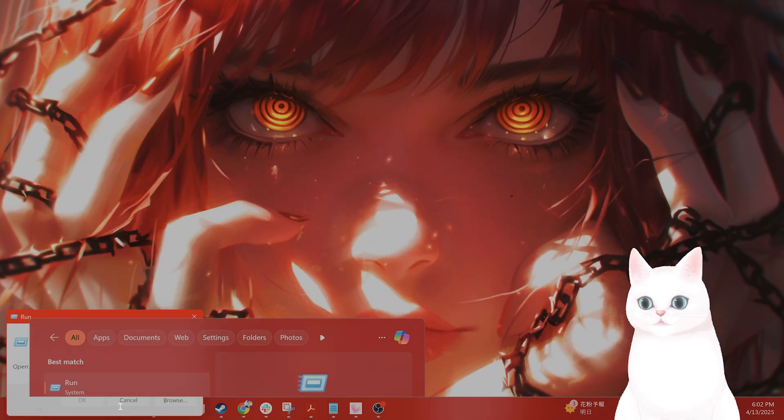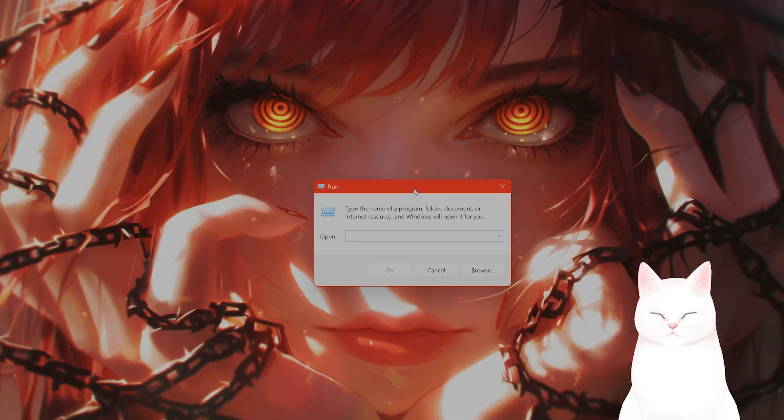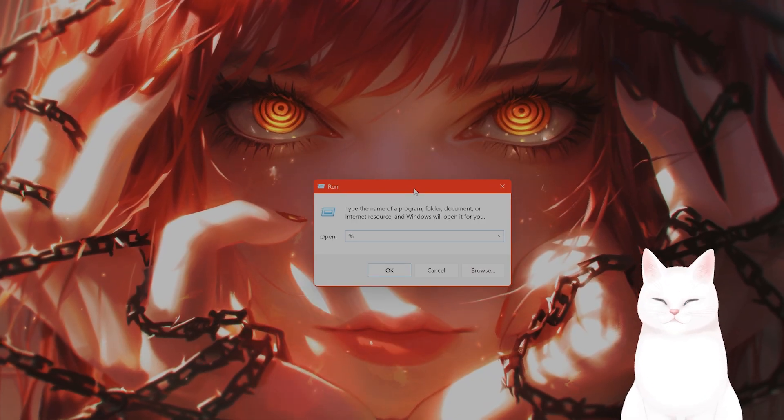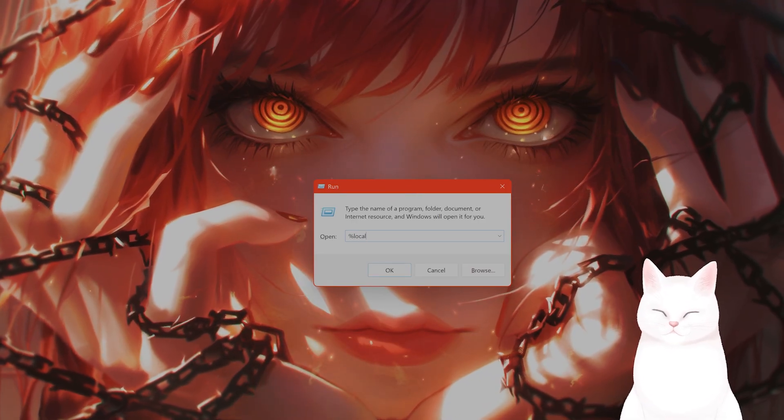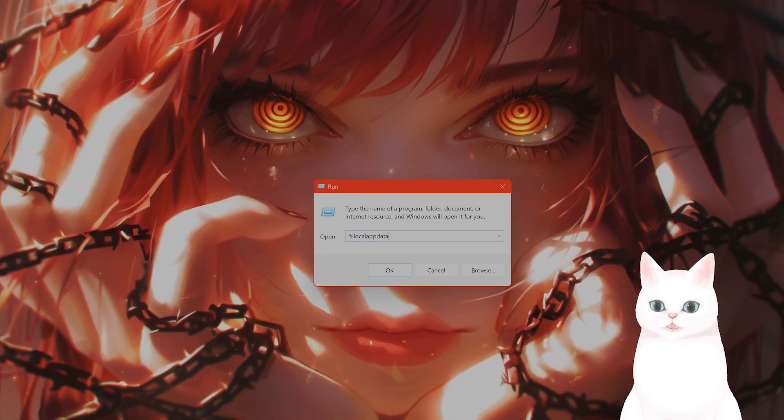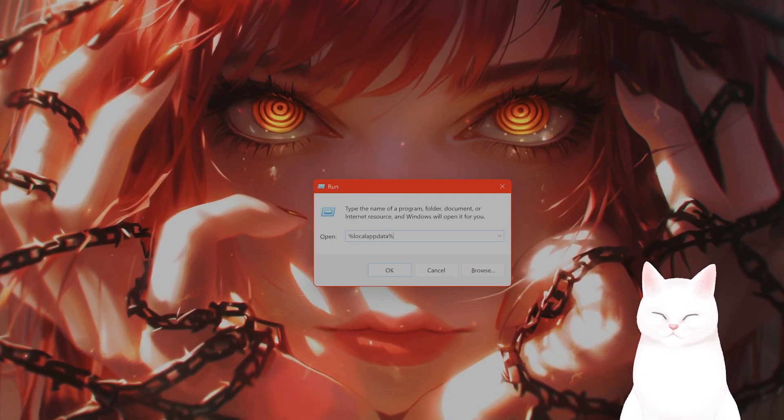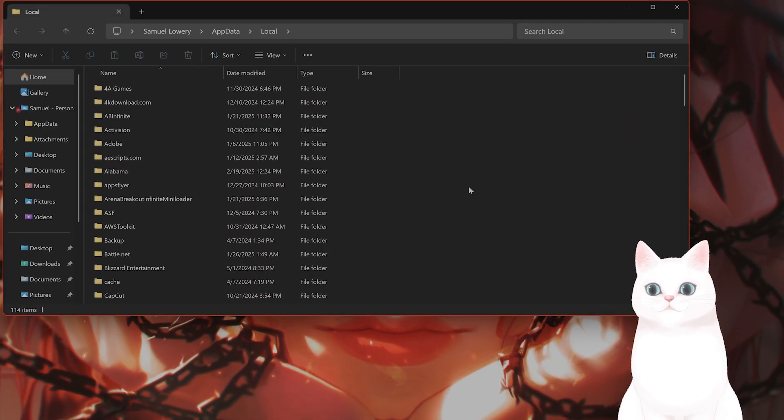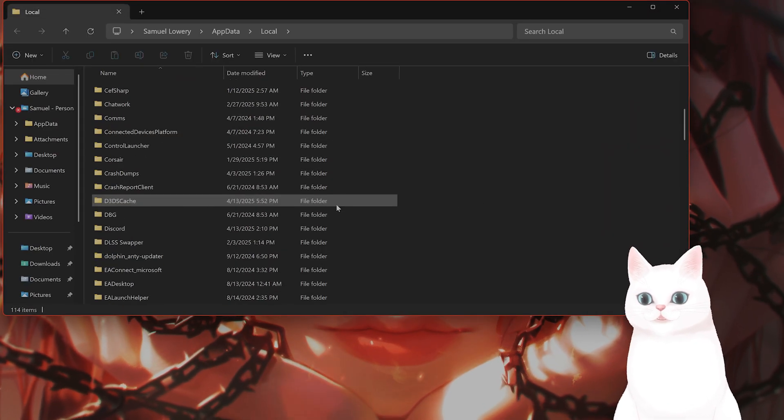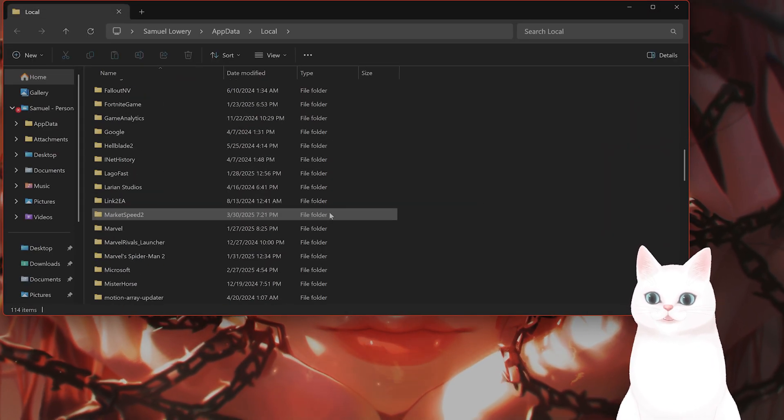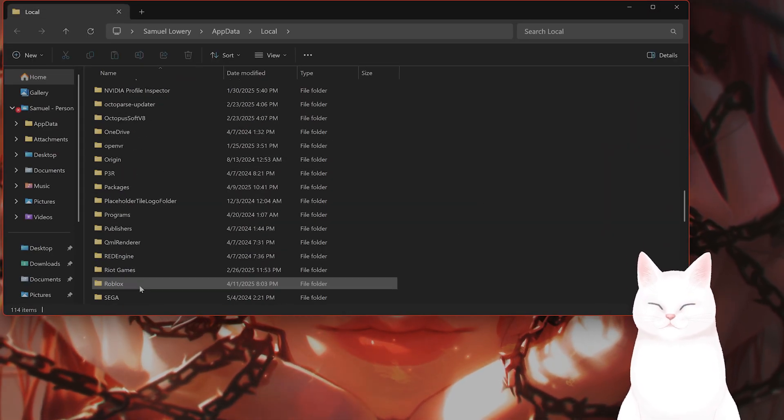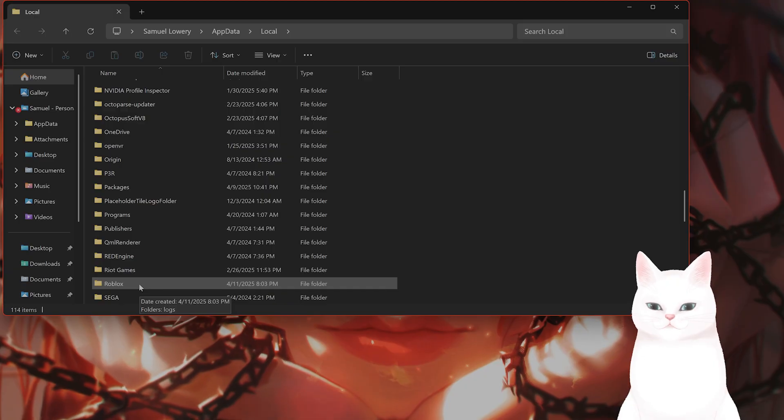Type Run. From here type in percent localappdata percent and hit Enter. From here, scroll down and you should see a Roblox folder.